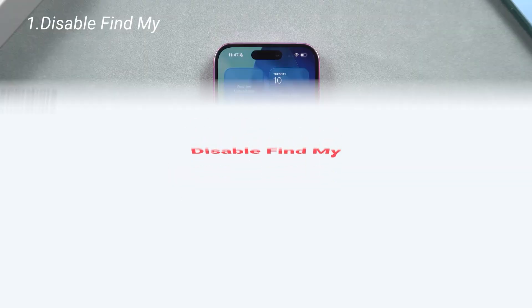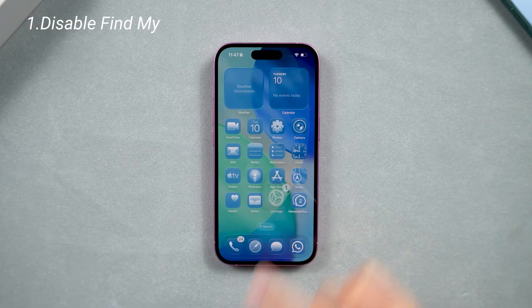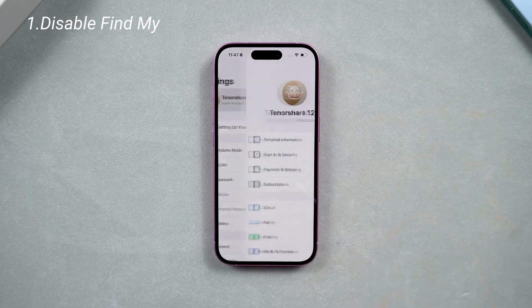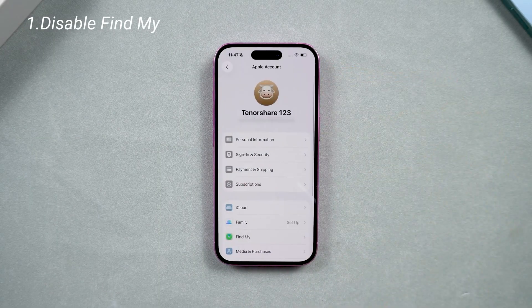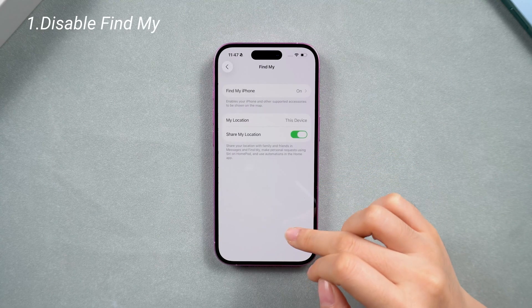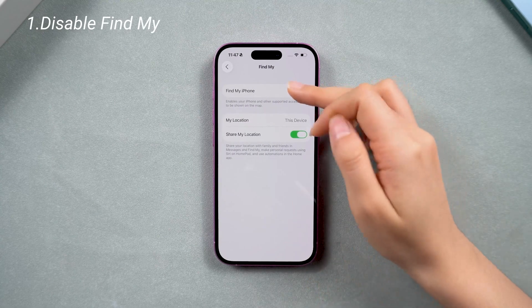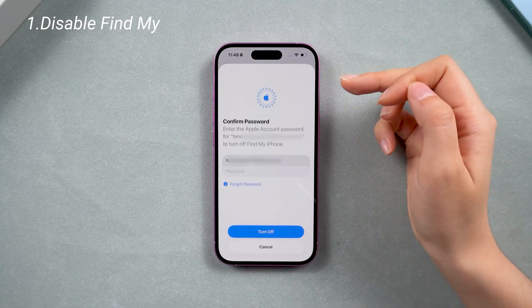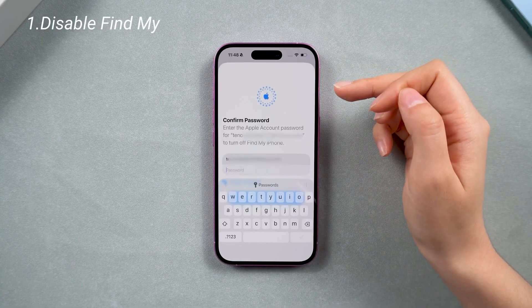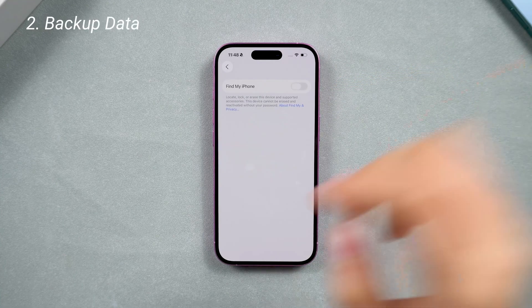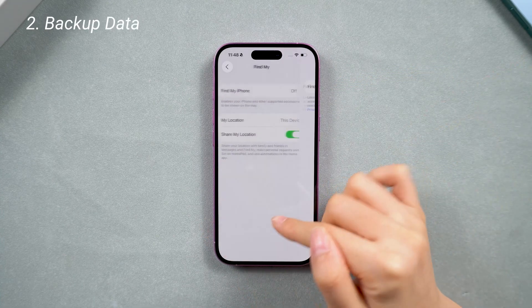So now you need to deal with Find My first. Just go to your account in Settings and go to Find My, then turn it off. We need to turn off Find My to prevent getting stuck during the backup and downgrade process and the activation lock after the downgrade.